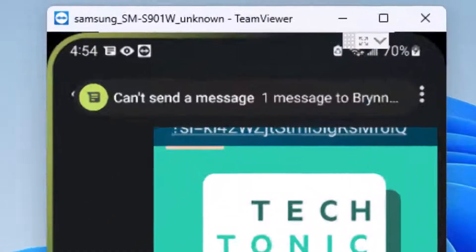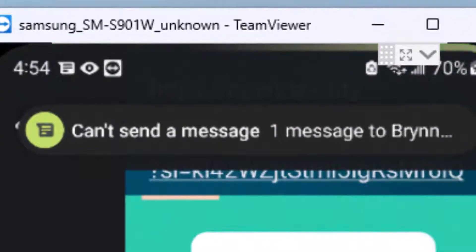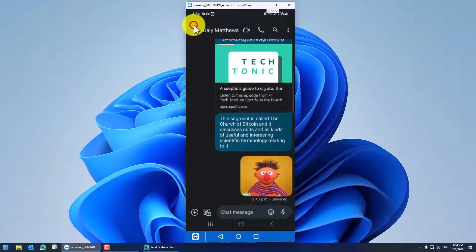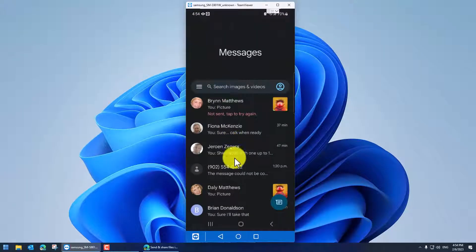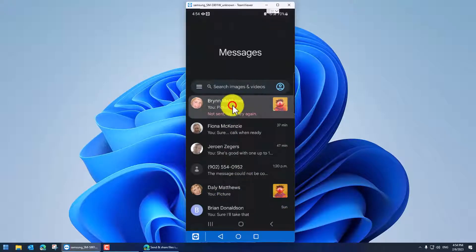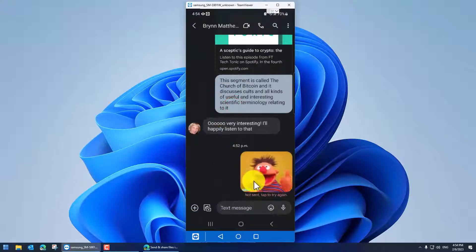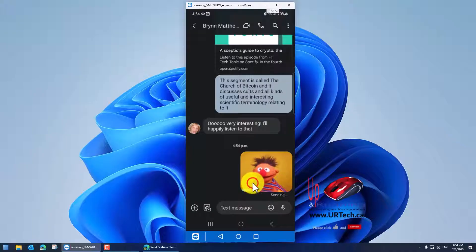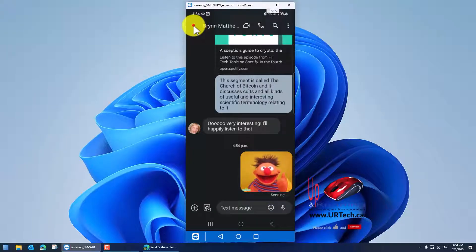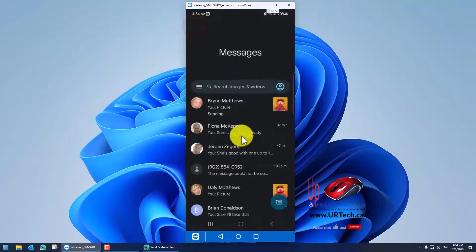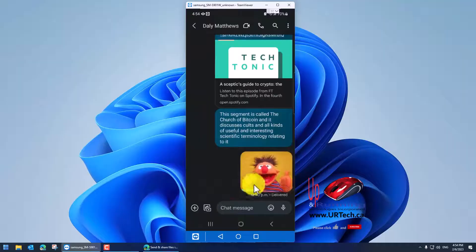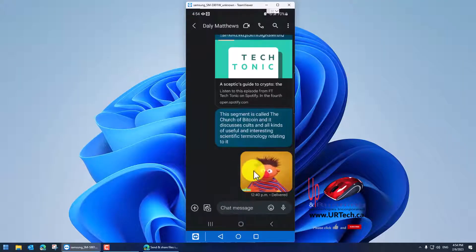And you can see at the top, it popped up a message saying couldn't be delivered. Isn't that obnoxious? And that was this one here. Not sent. Tap to try again. So if I click on it, but it'll just keep failing. It won't actually go. Yet this one went through no problem at all. Why is that?